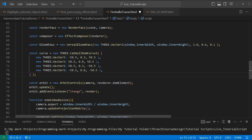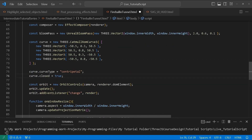Next we create a THREE.CatmullRomCurve3. You have different options for curve types, but we're going to use CatmullRomCurve3 and give it these following values — we're plotting out where we want it to be in 3D space, basically giving it shape. We're using four points for this example.